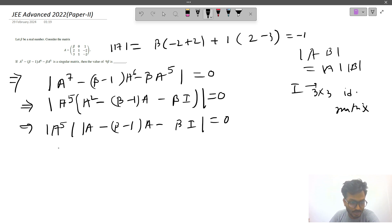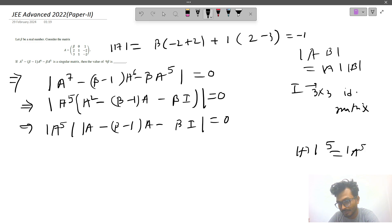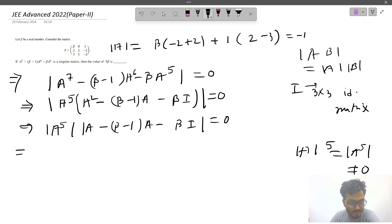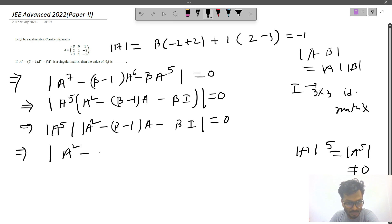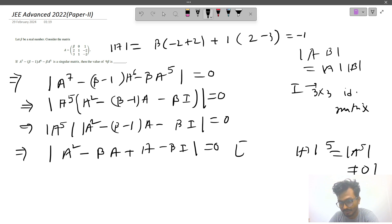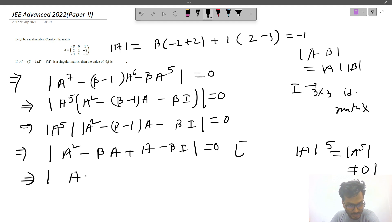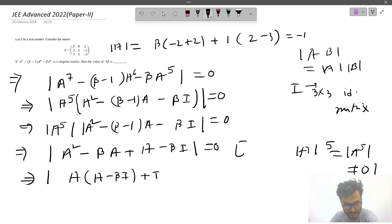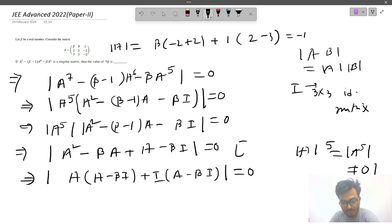Since det(A) = −1 ≠ 0, det(A^5) is also non-zero, so we can divide it out. This gives us A² − βA − βI = 0, which factors as (A + I)(A − βI) = 0.